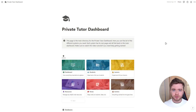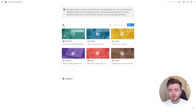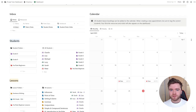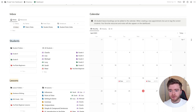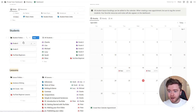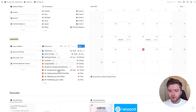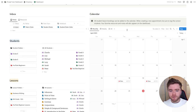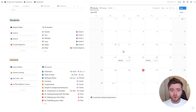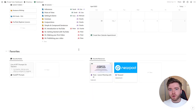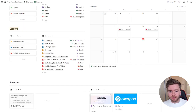Now that we have our lessons and students created, we can create our first student appointment by coming over to the dashboard. On our dashboard, all three main databases come together — we have our students, our lessons, and our appointments. On the left we have student folders and a list of students; below that we have lesson folders and all of our lessons. On the right is our appointment calendar, where we can see all student appointments and when we need to teach each student.